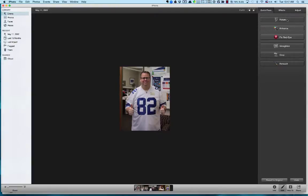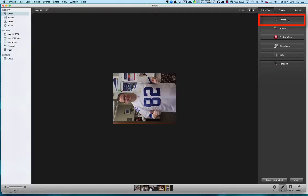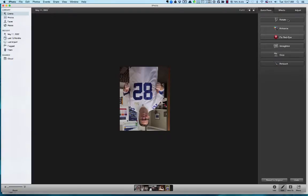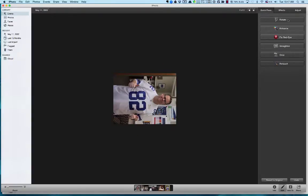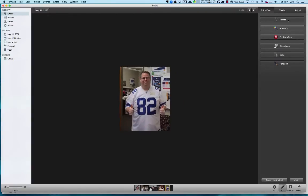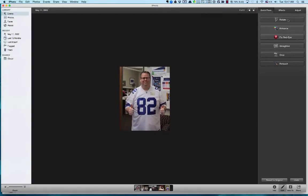The first tool is Rotate — it does what it says. You just click the button and it rotates the image in a counterclockwise direction. You can keep rotating until you get to the direction you want, so if a picture is off by 90 degrees, just hit Rotate to get it oriented correctly.